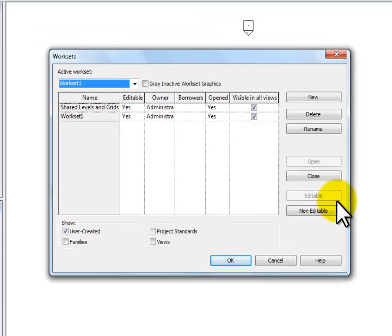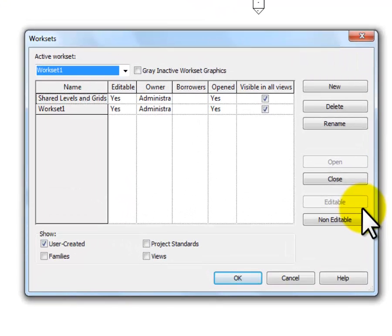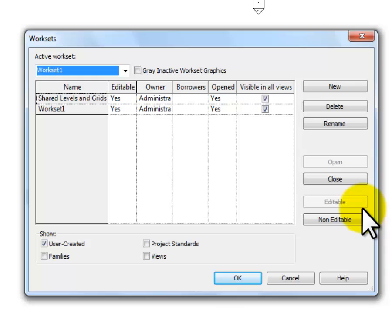So now I'm in a window that I can use to assign more work sets. This can get really complicated. For instance, if I want my employee number 3 to have access just to, say, the structural elements, I can set that up. Or if I want my outside HVAC engineer to only have access to whatever, then I can set that up as a work set.